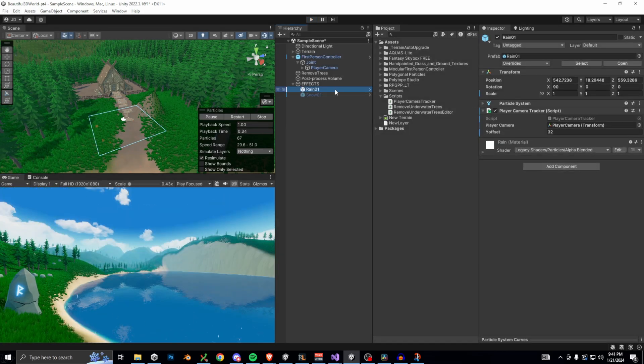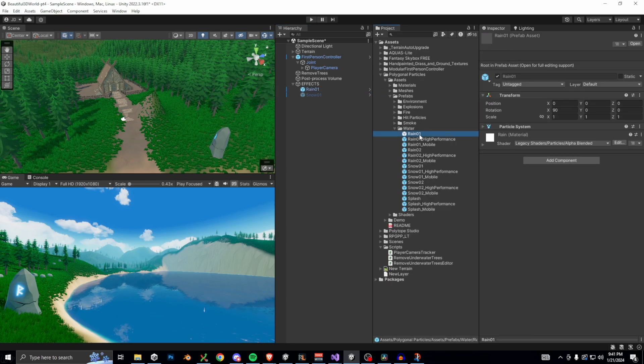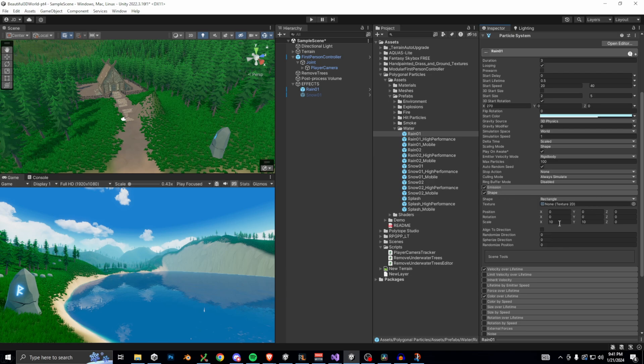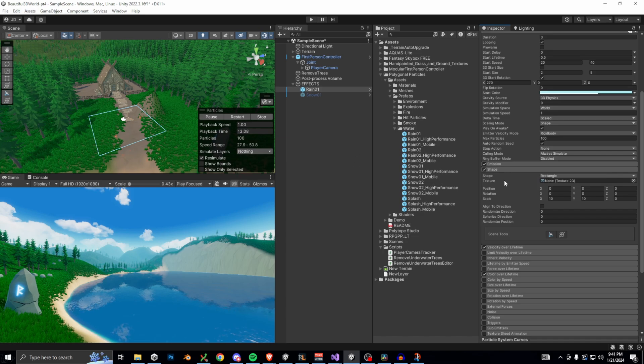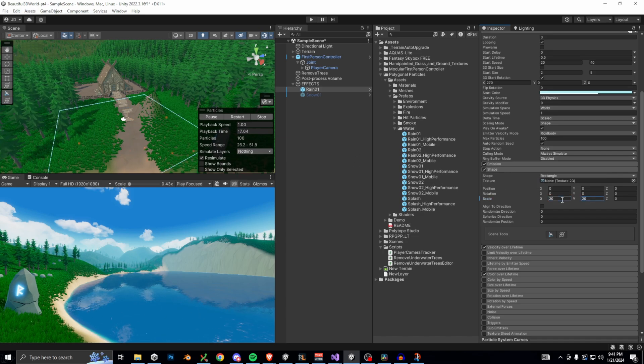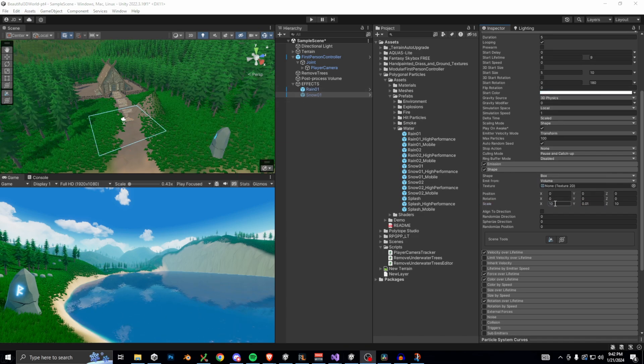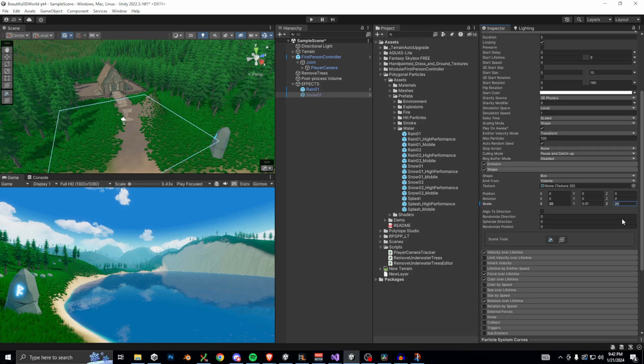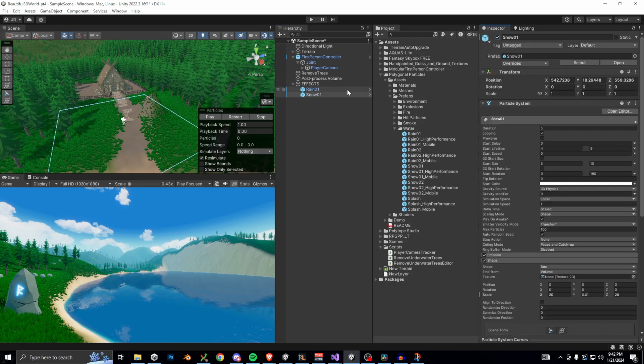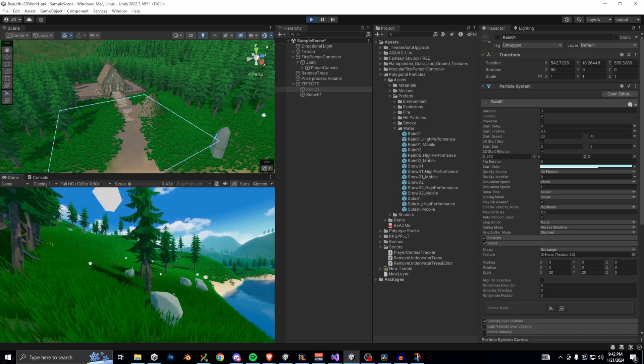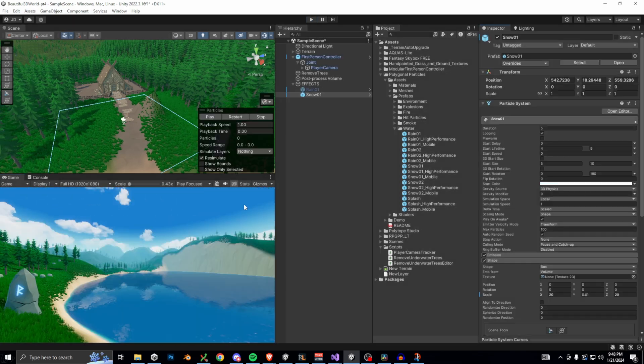Click on the effect in the hierarchy and open up the particle system in the inspector. Navigate down to the shape drop down. The shape property is the shape in which the particles are emitted, which is essentially just a rectangle for this effect. We can increase the size of the shape in x and y from 10 to 20 to make it a bit bigger, and let's do this for both the rain effect and the snow effect. Okay, now in play mode, the snow seems to be behaving a little bit better.